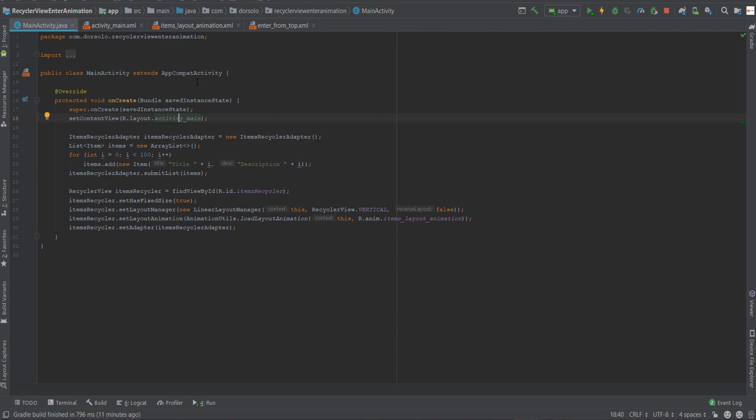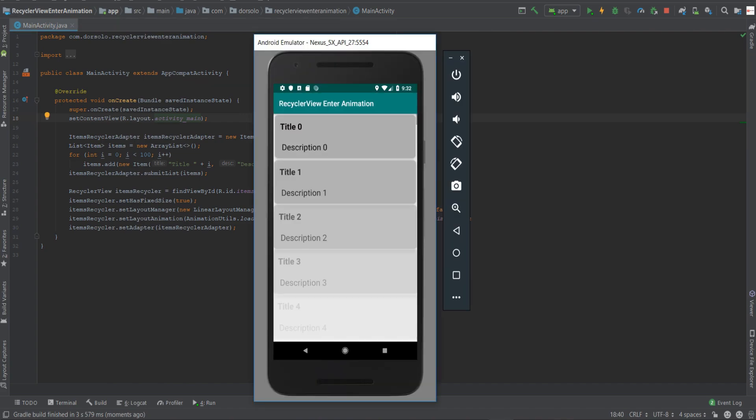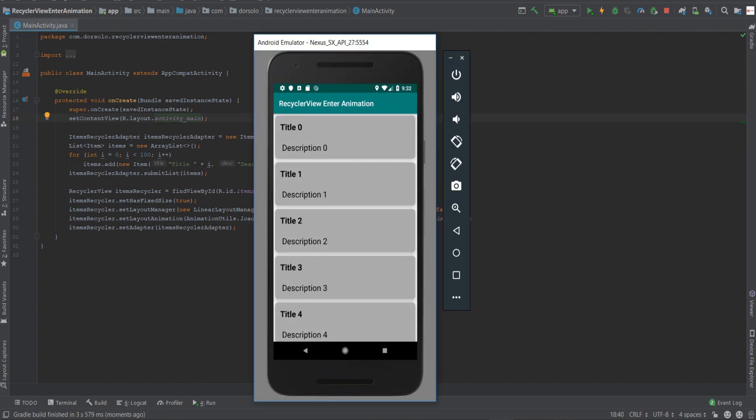So let's run our app and see what happens. As you can see, the items have been animated into the recycler view. Now if it looked a little bit jammed, it's probably because of my emulator. If you try it on a real device, you will see it's very smooth. Now that's it for this tutorial.